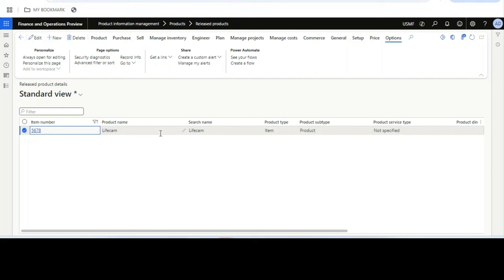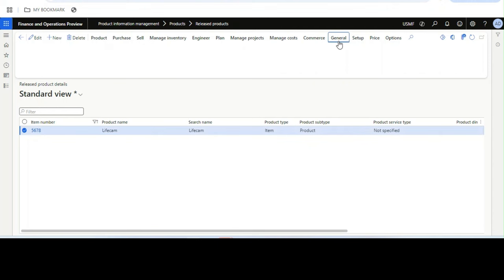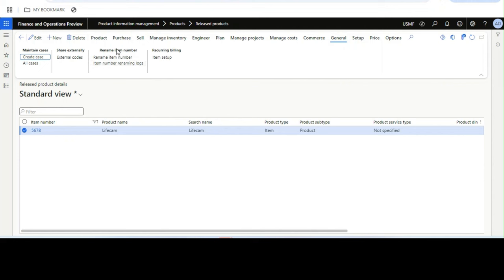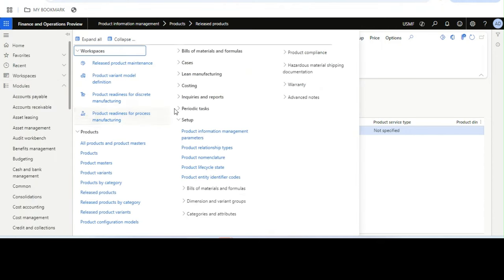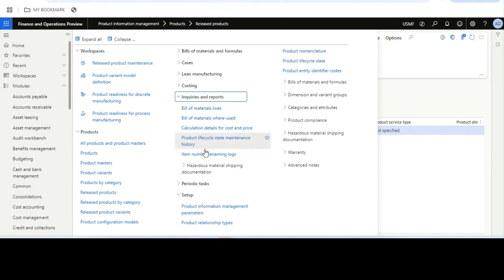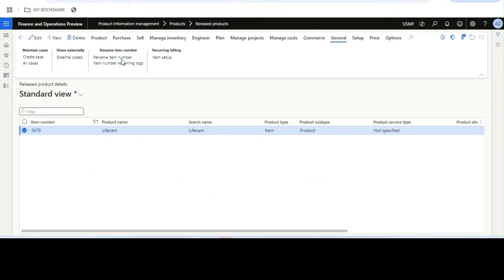After selecting the item, under the General option in the action pane, we will see two new forms: one is 'Rename Item Number' and the other is 'Item Number Renaming Logs'. From 'Rename Item Number' we perform the rename, and from 'Item Number Renaming Logs' we see the logs. There is also another place to see the logs under Inquiries and Reports.